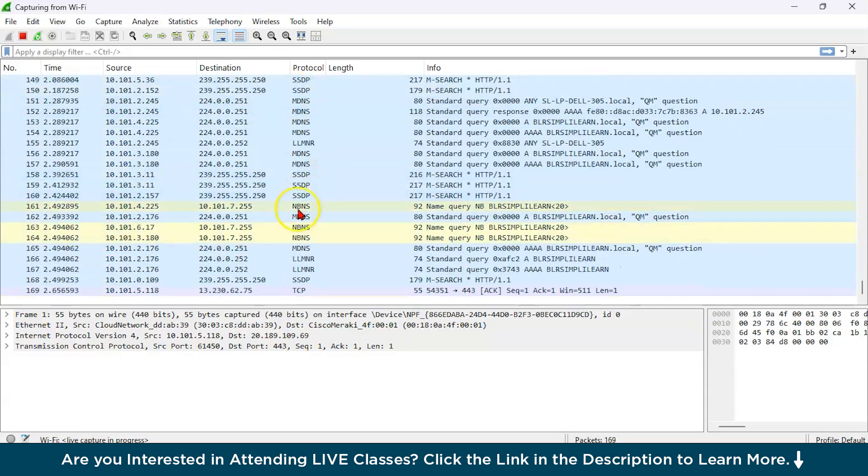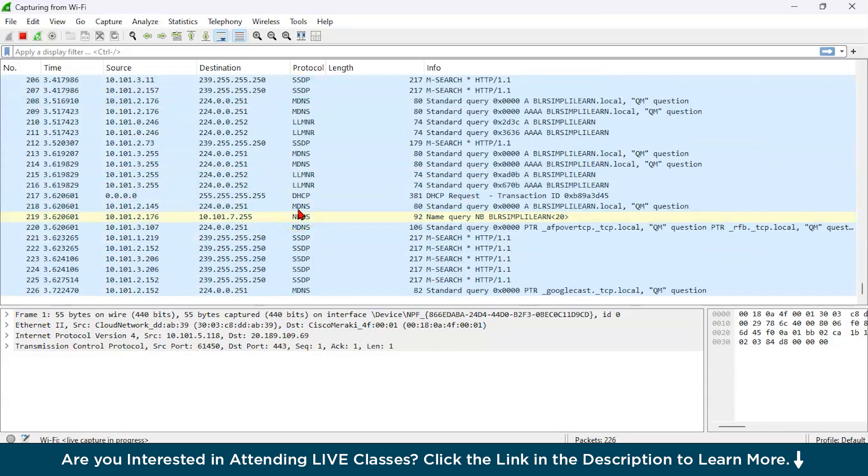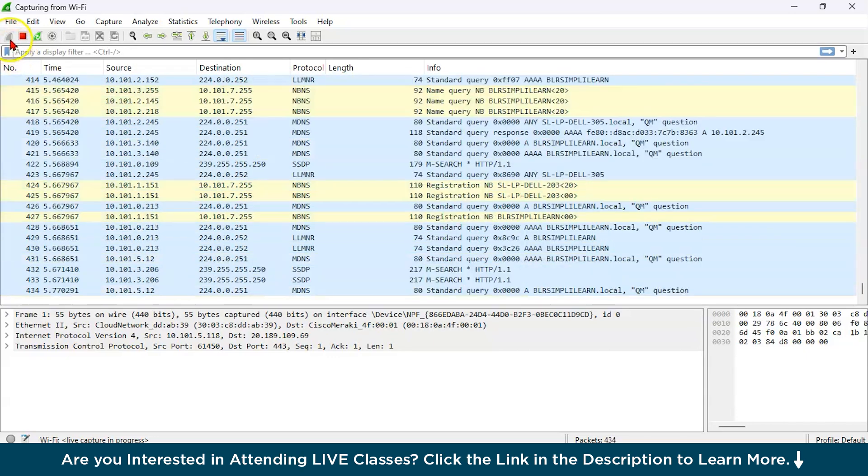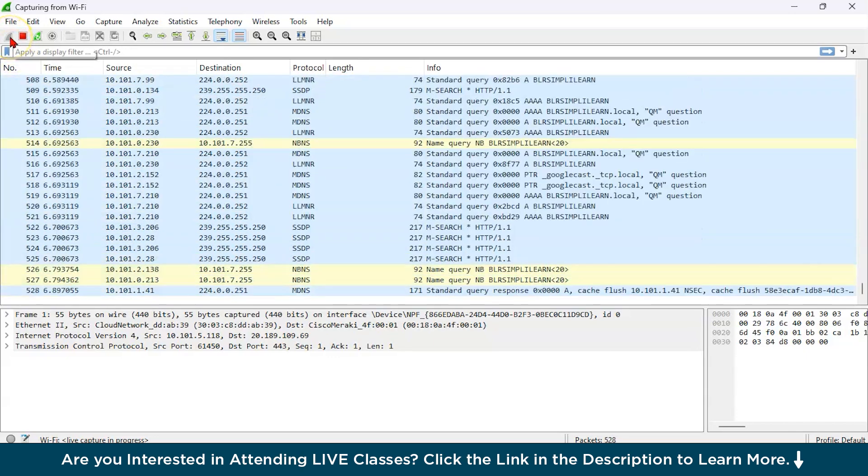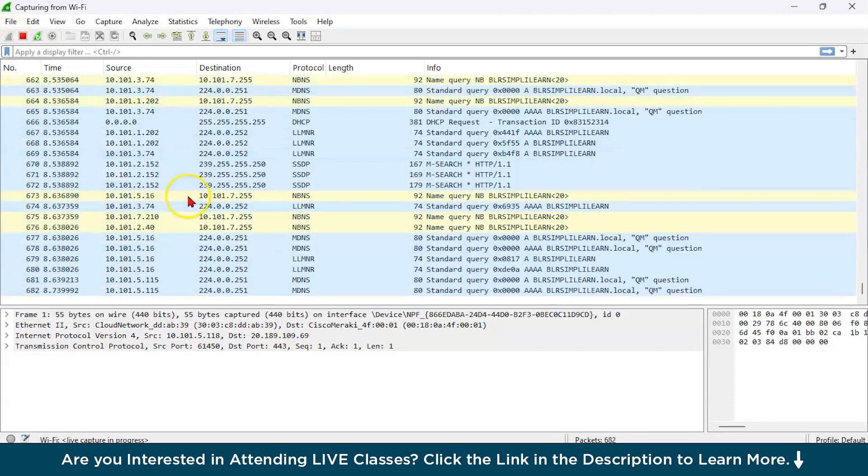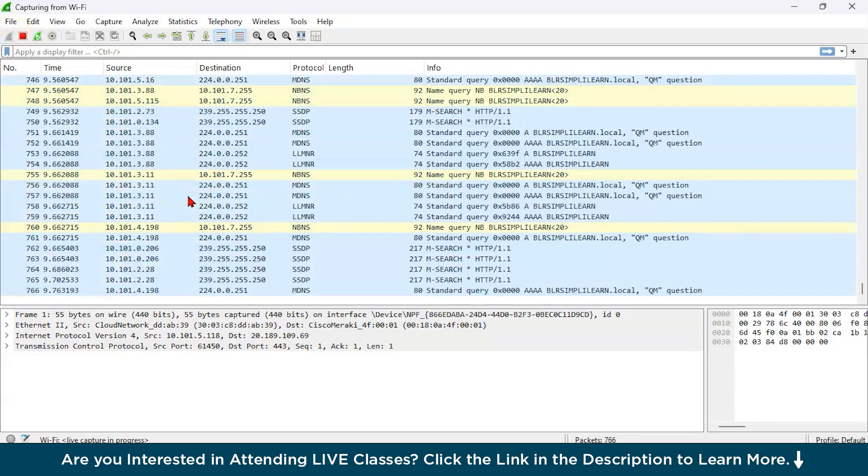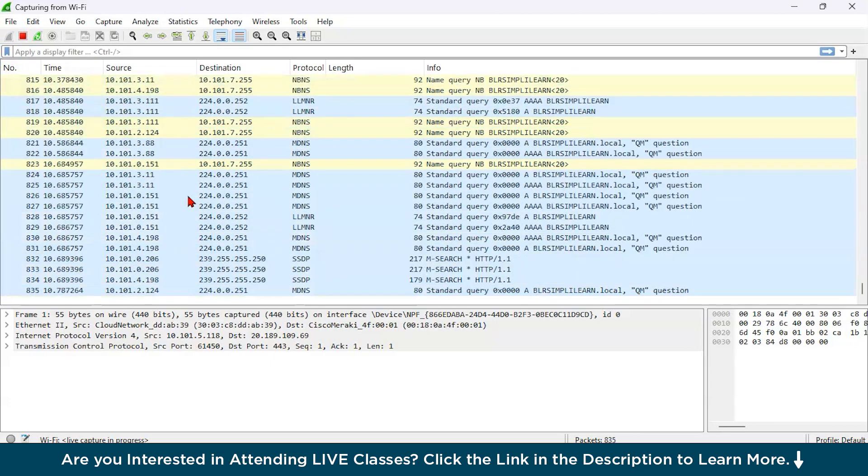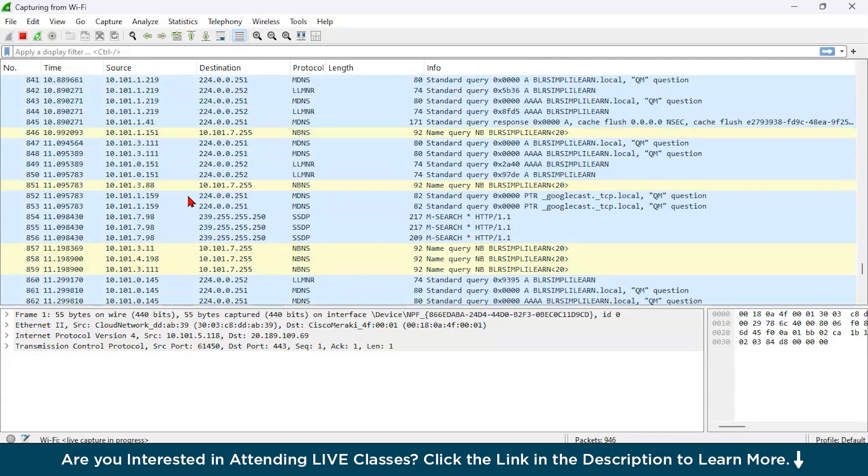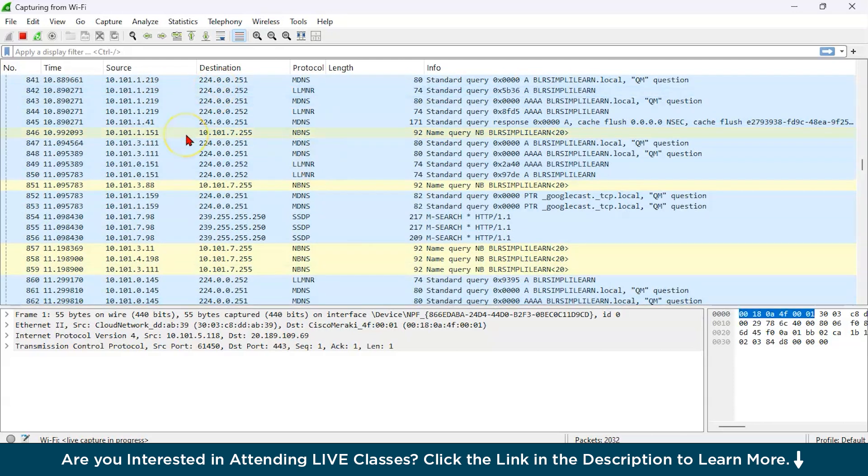As you can see all over here, so many of the packets have started running up. And this is a shark icon. Basically, it is doing the real time packet capturing where you have all these things.